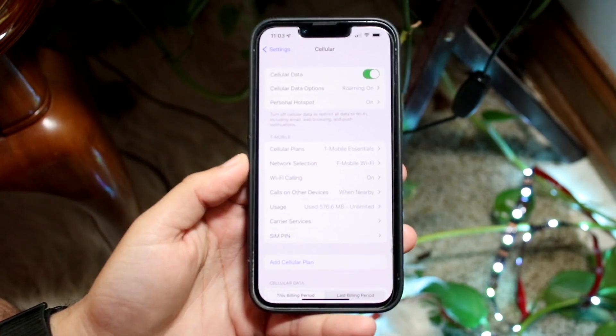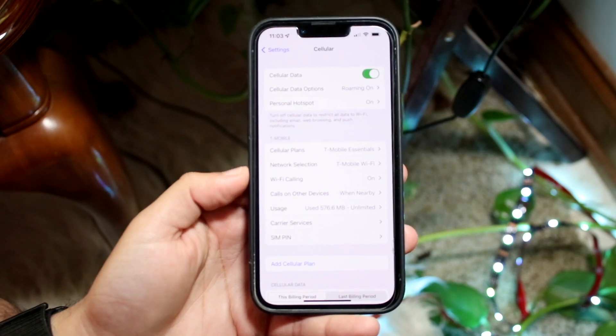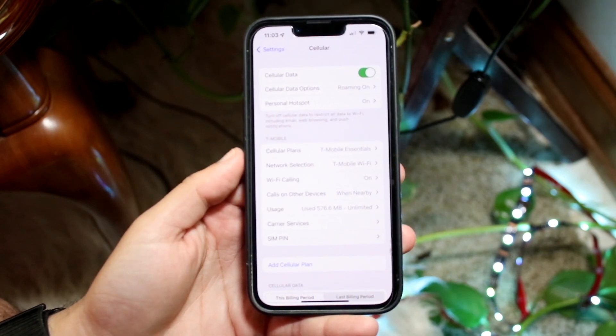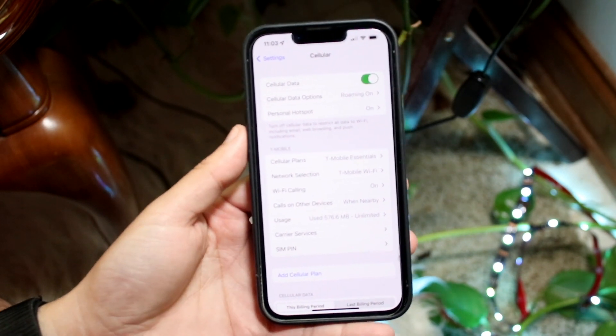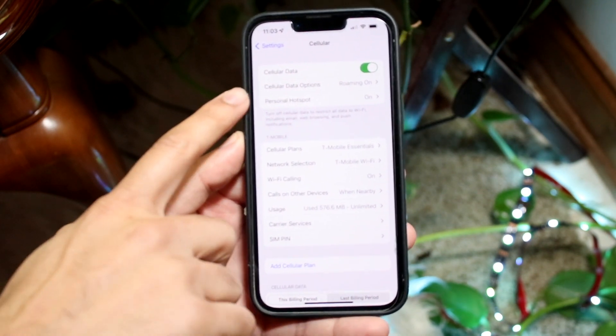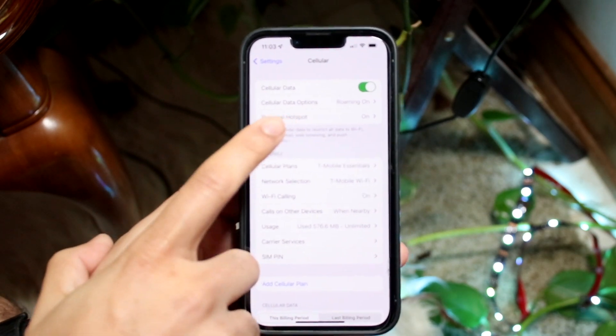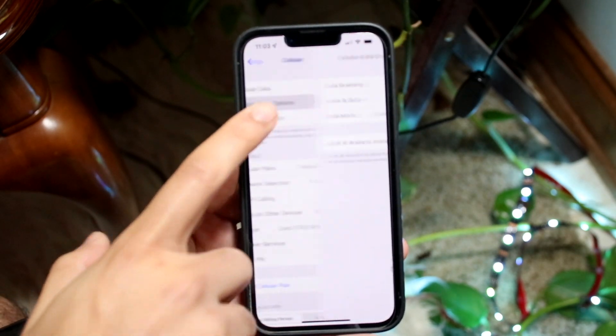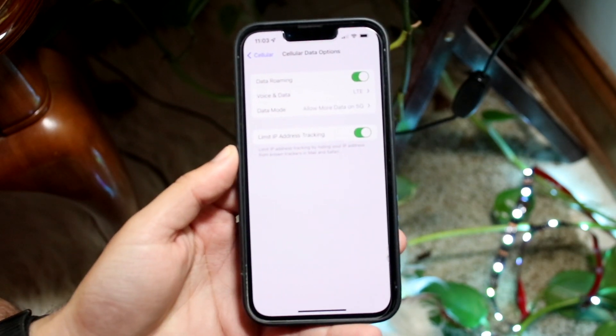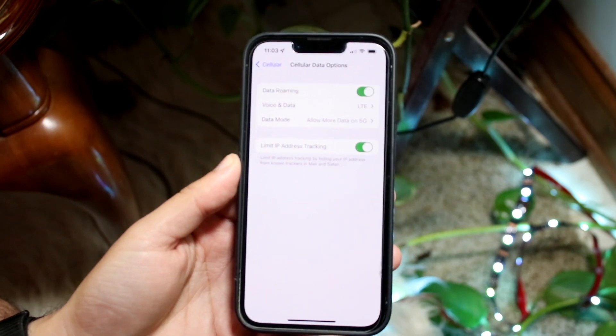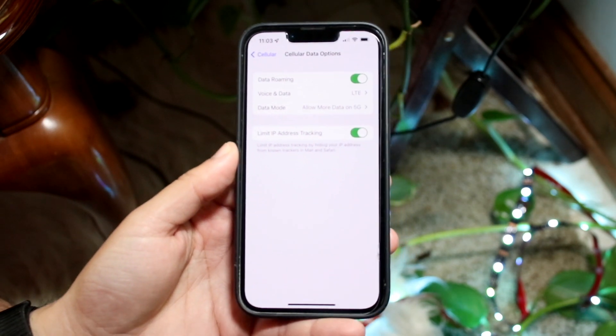And then what you want to do here is find a little option that says Cellular Data Options. It's your second option right here. Sometimes you may see roaming on or whatever, but what you want to do is click on that and you'll basically come into this specific panel.